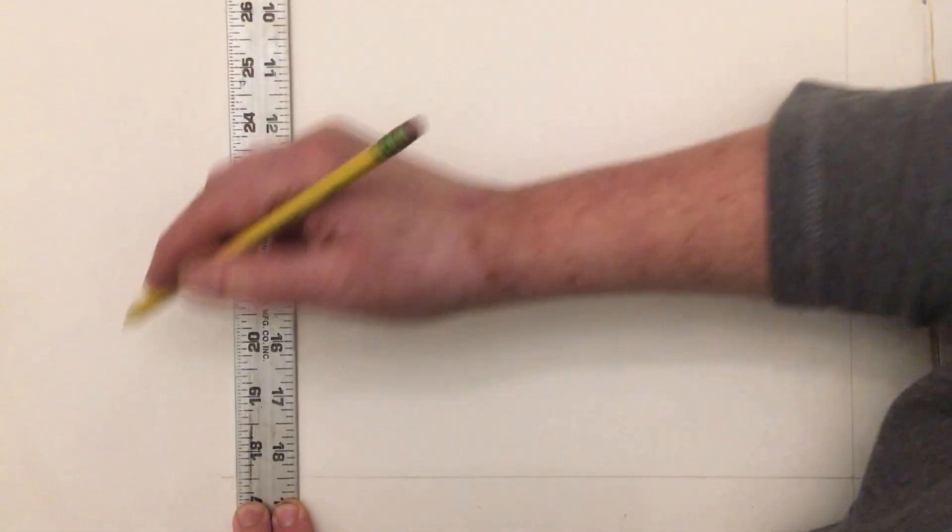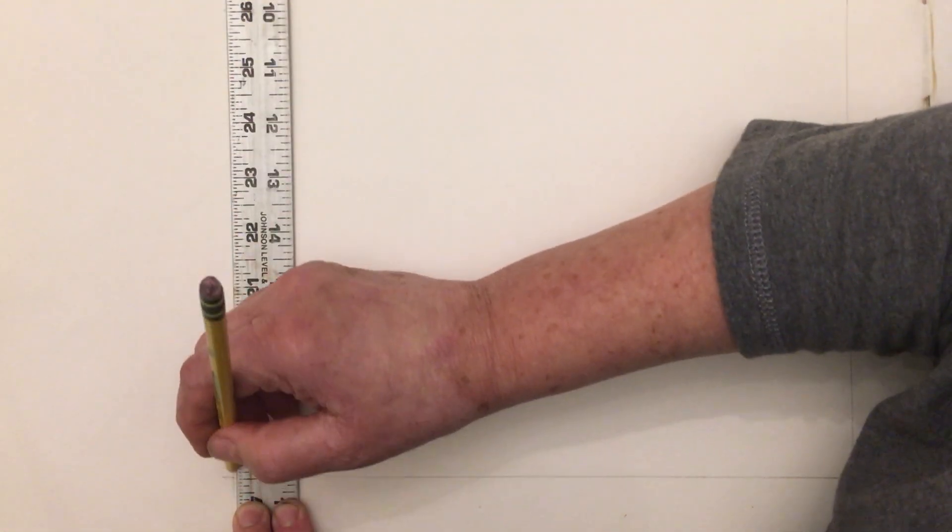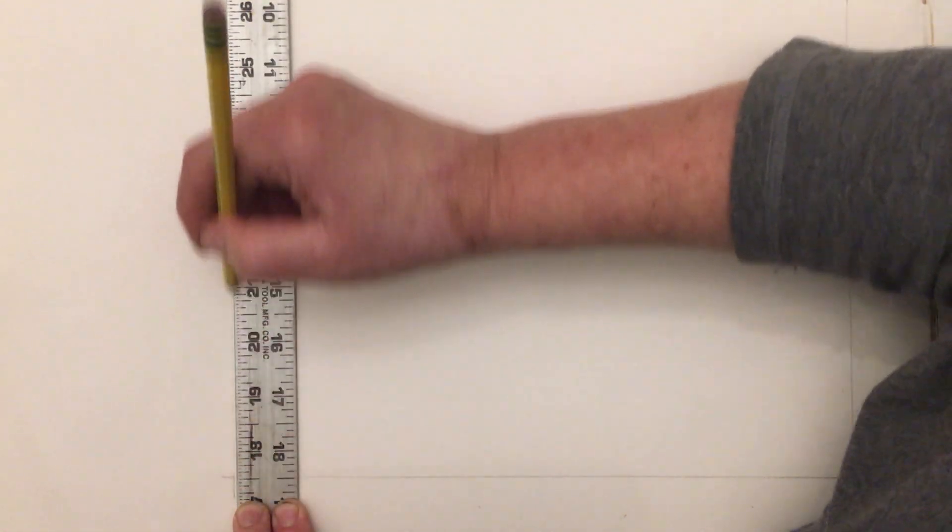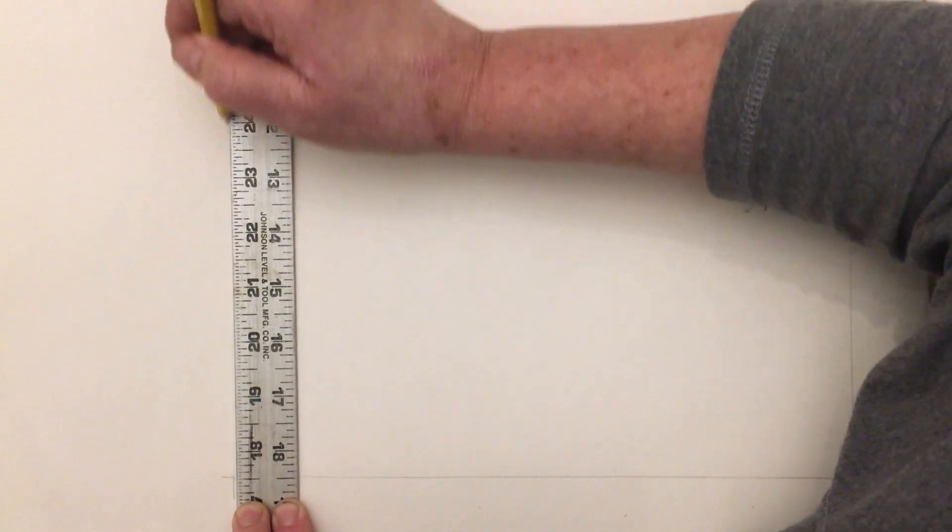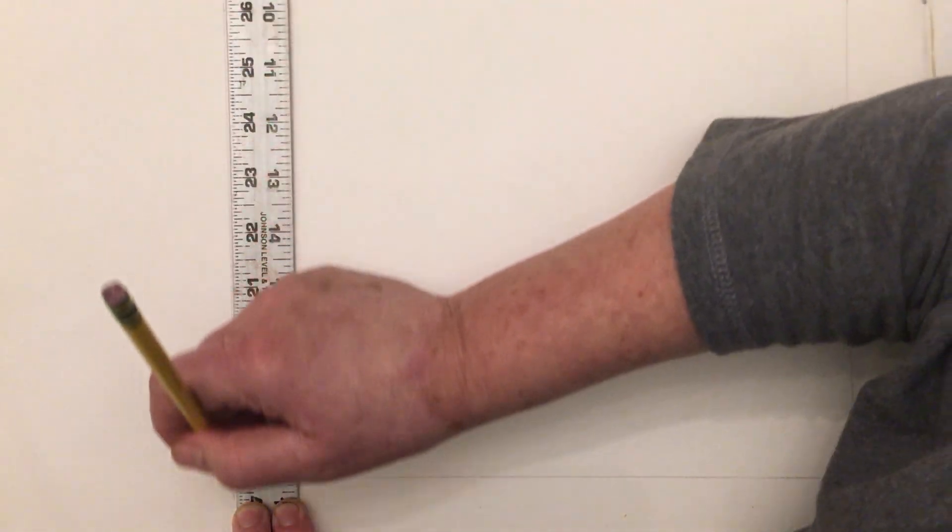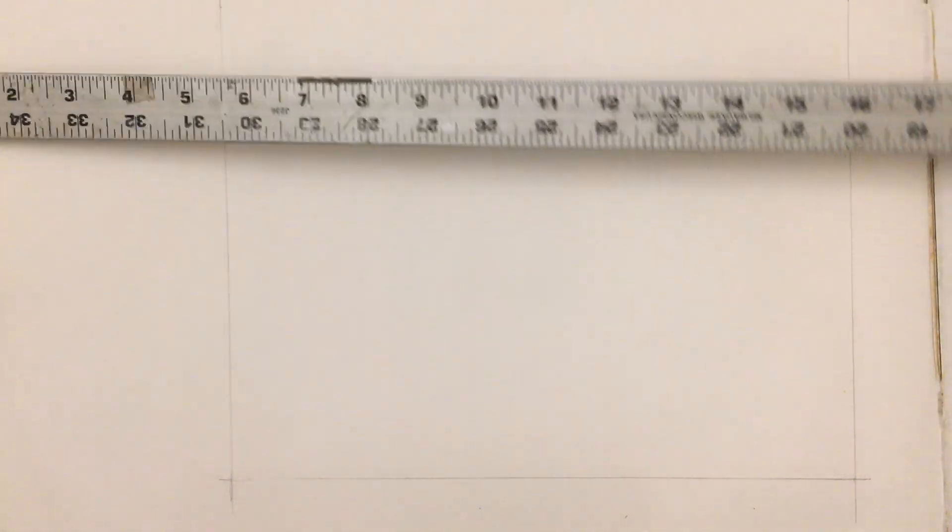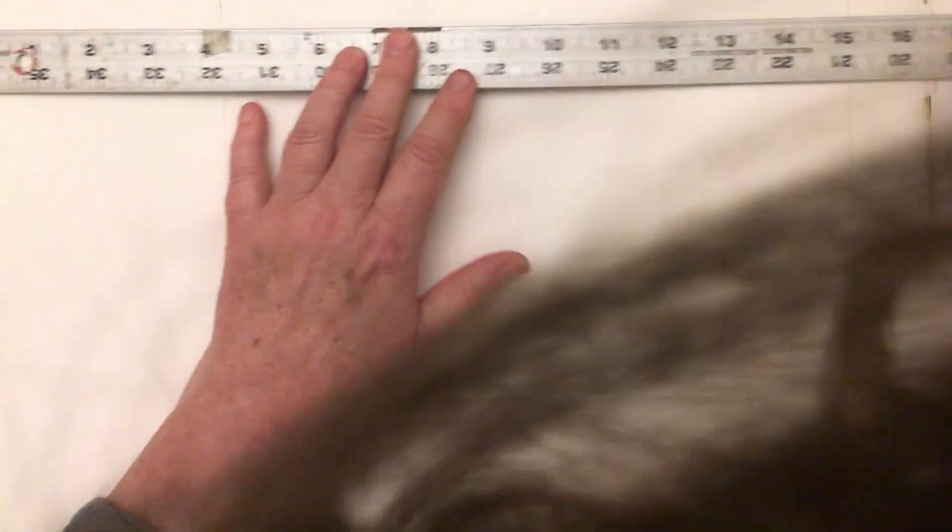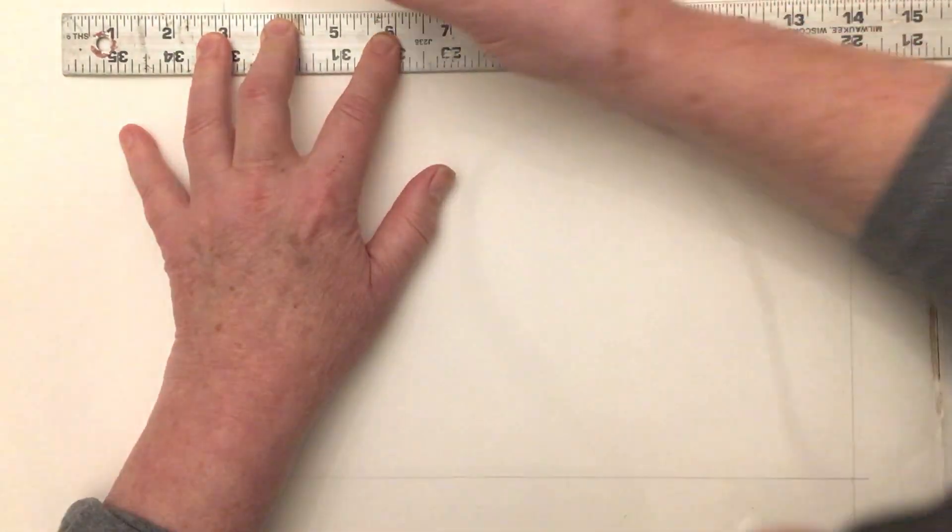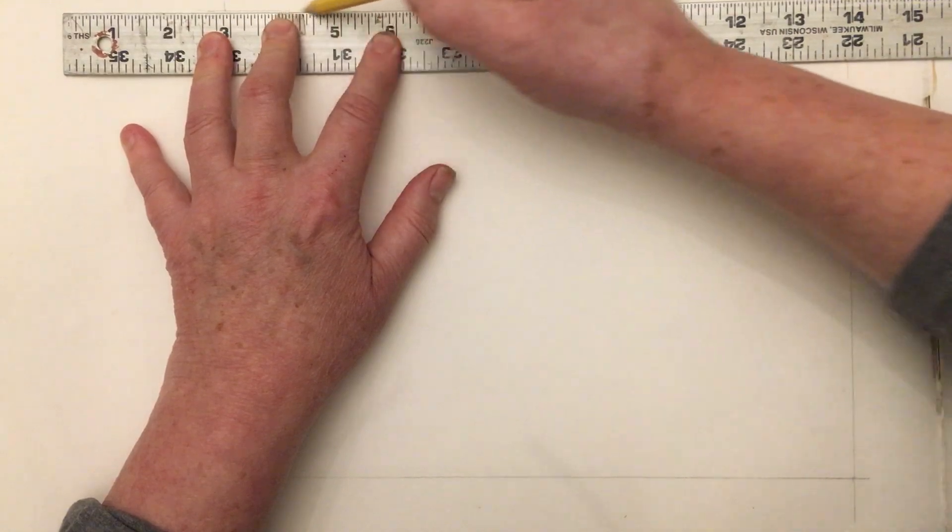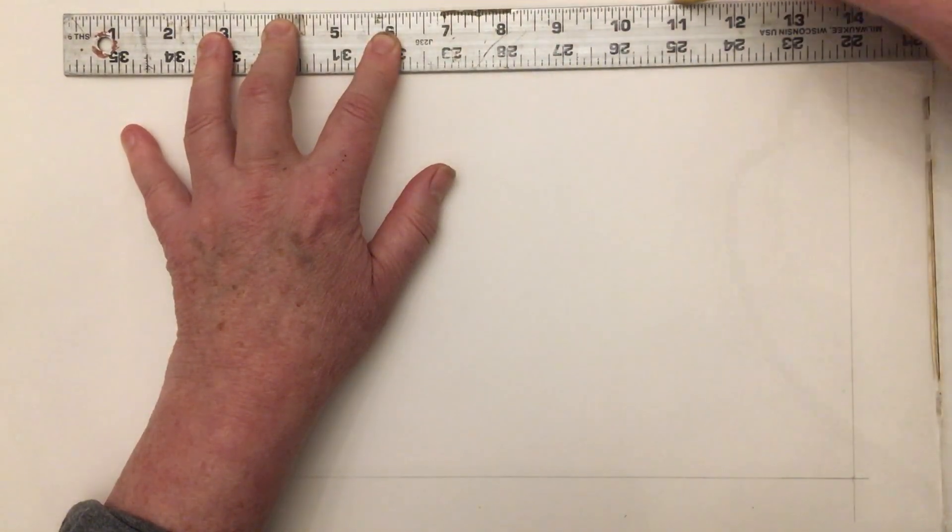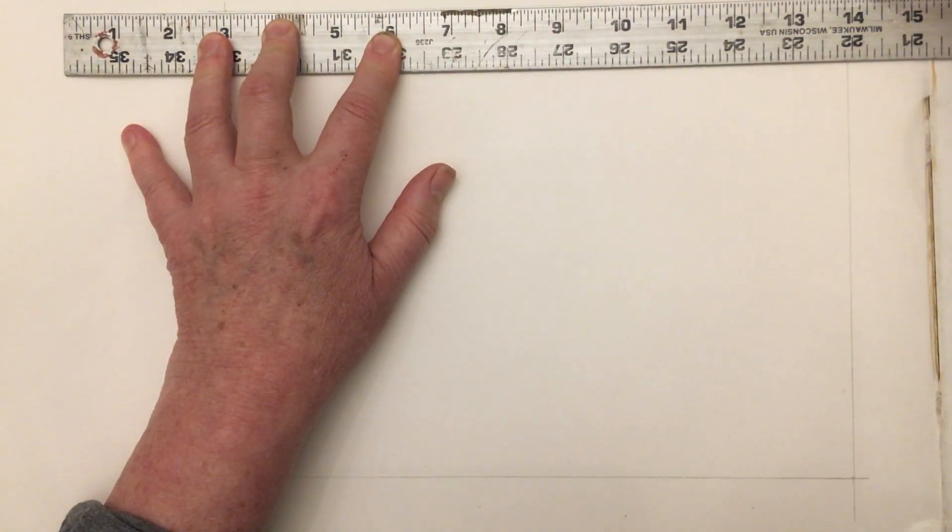If you haven't been introduced to T squares, they help you keep your work parallel and perpendicular. It's a cool tool.